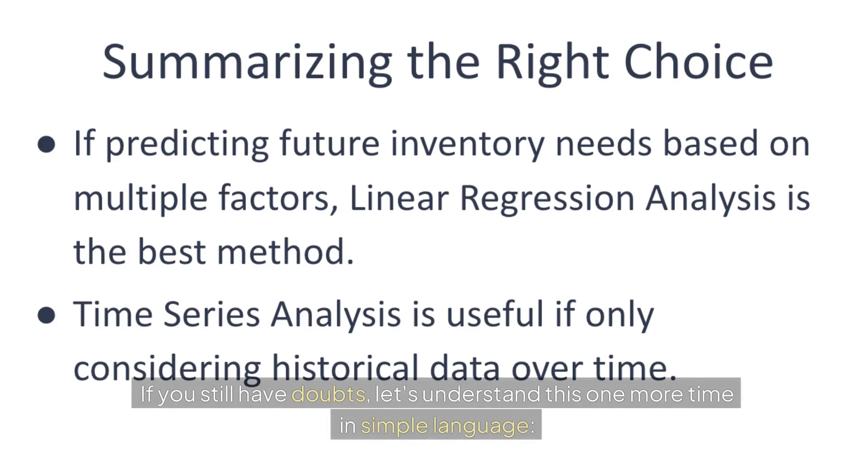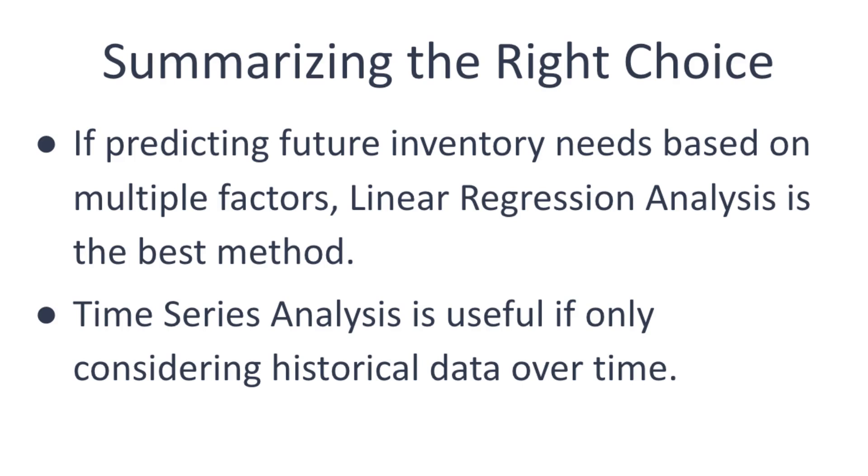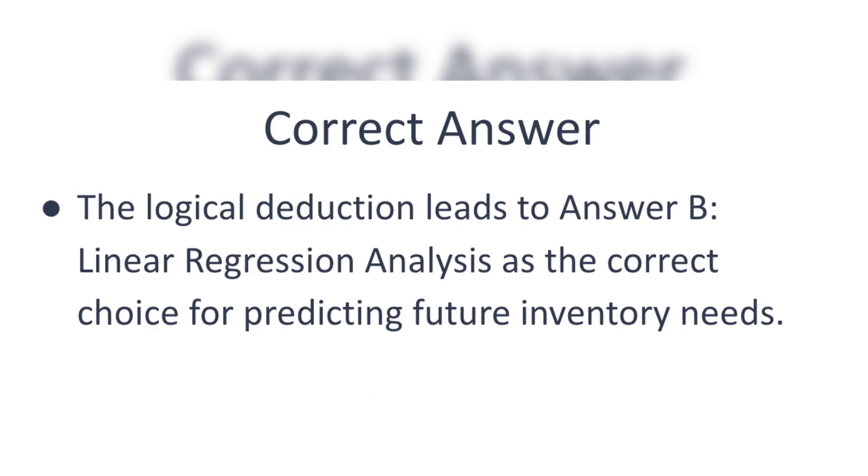If you still have doubts, let's understand this one more time in simple language. If you want to predict the future inventory needs of a store based on historical sales data and other influencing factors like holidays, promotions, or weather, regression analysis would be the most appropriate method. It allows you to consider multiple factors to make a more accurate prediction. If you were only looking at historical sales data over time without considering other factors, time series analysis would be a good choice. Using these steps, we can logically deduce that answer B, linear regression analysis, is the correct answer.